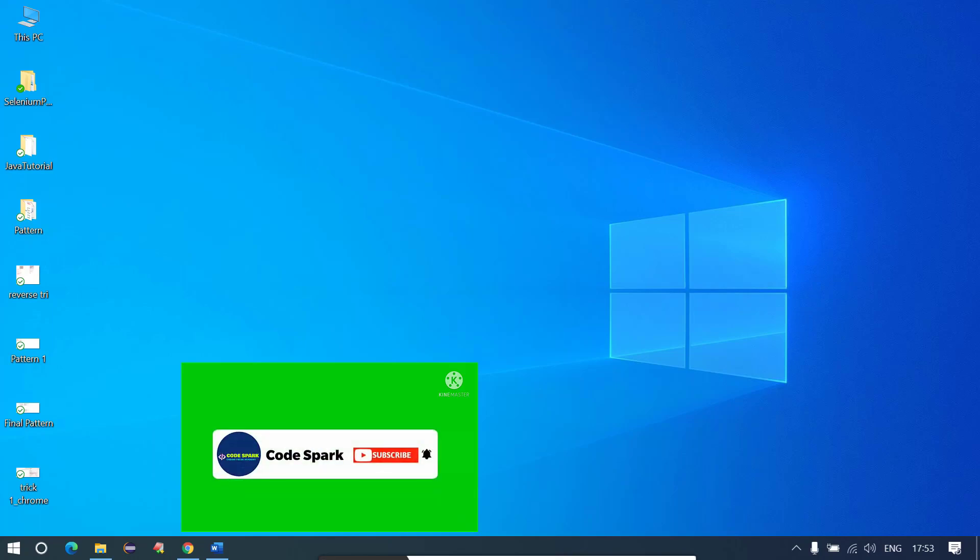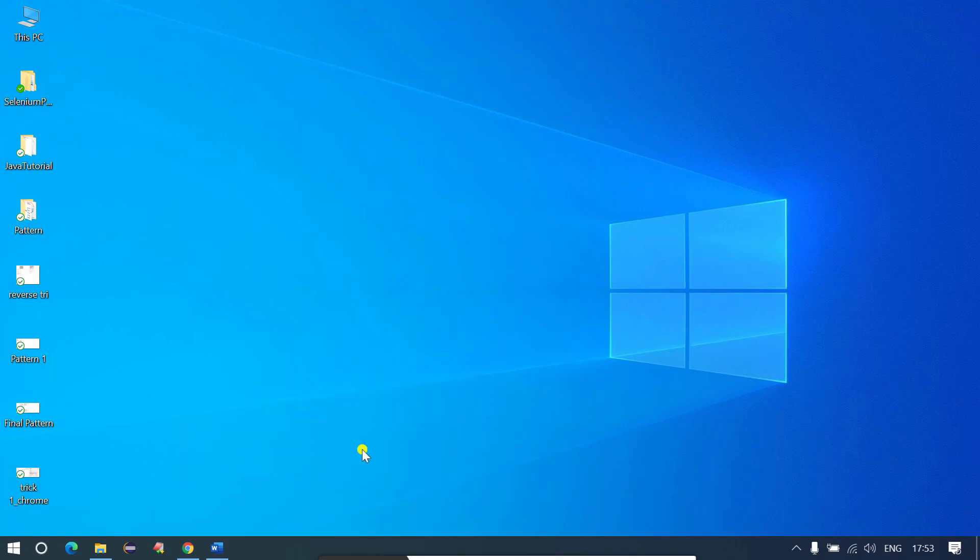Hey guys, my name is Rahul and welcome to my YouTube channel. In this video I'm going to discuss a common problem which we face on a day-to-day basis. So let's get started.